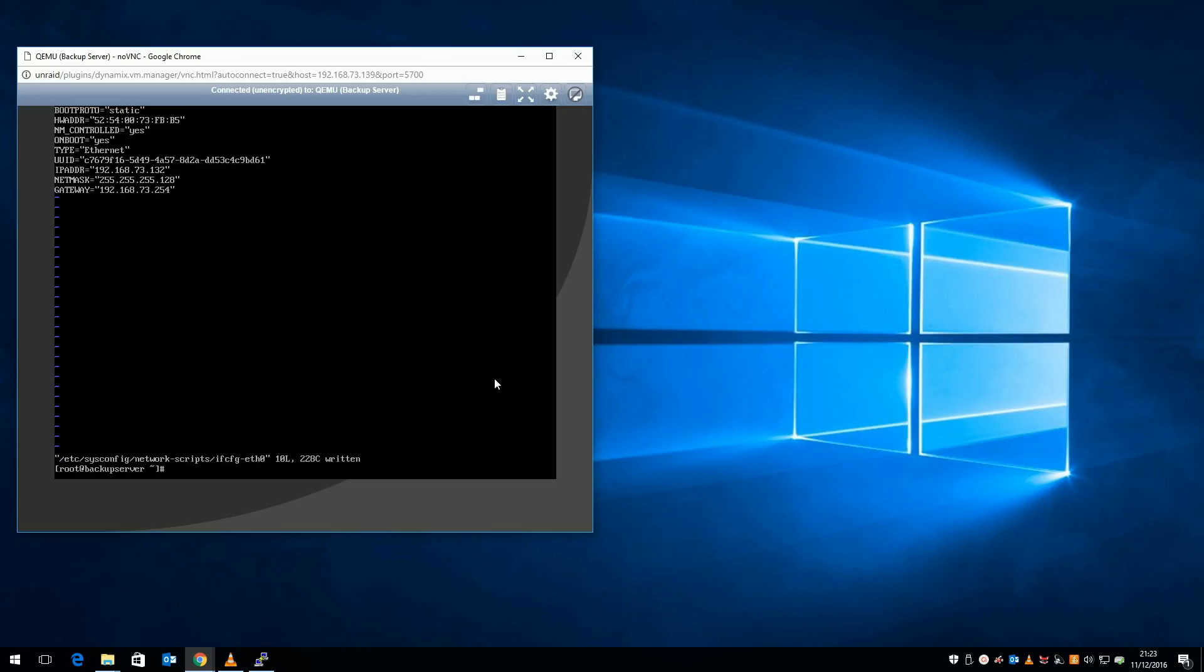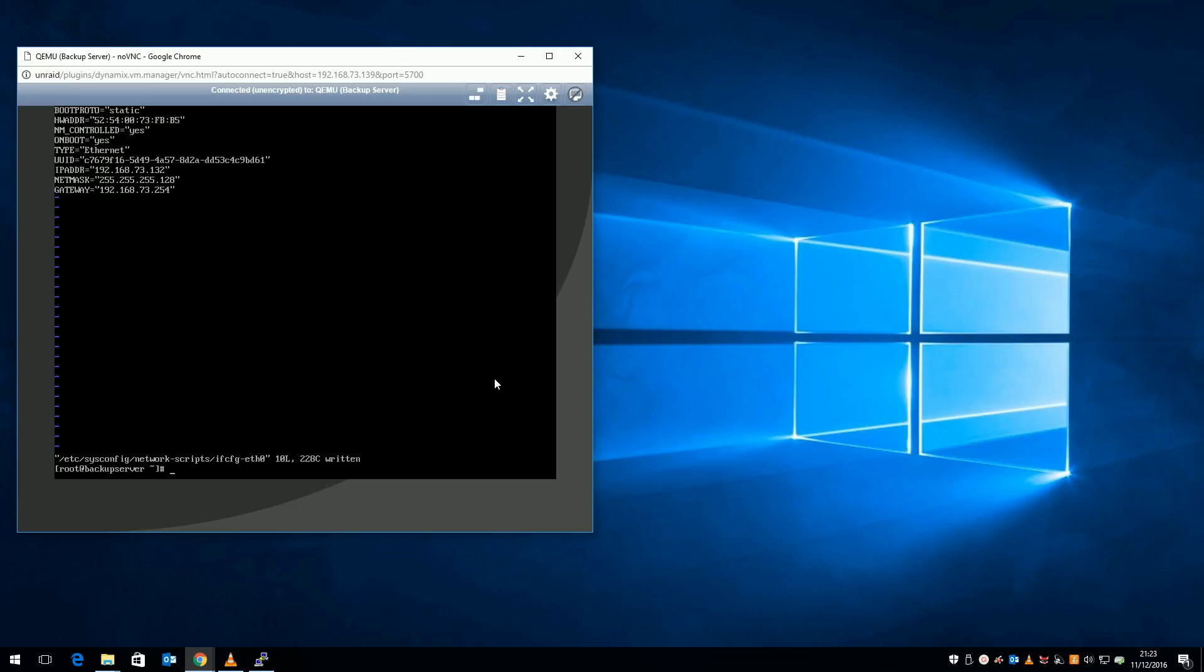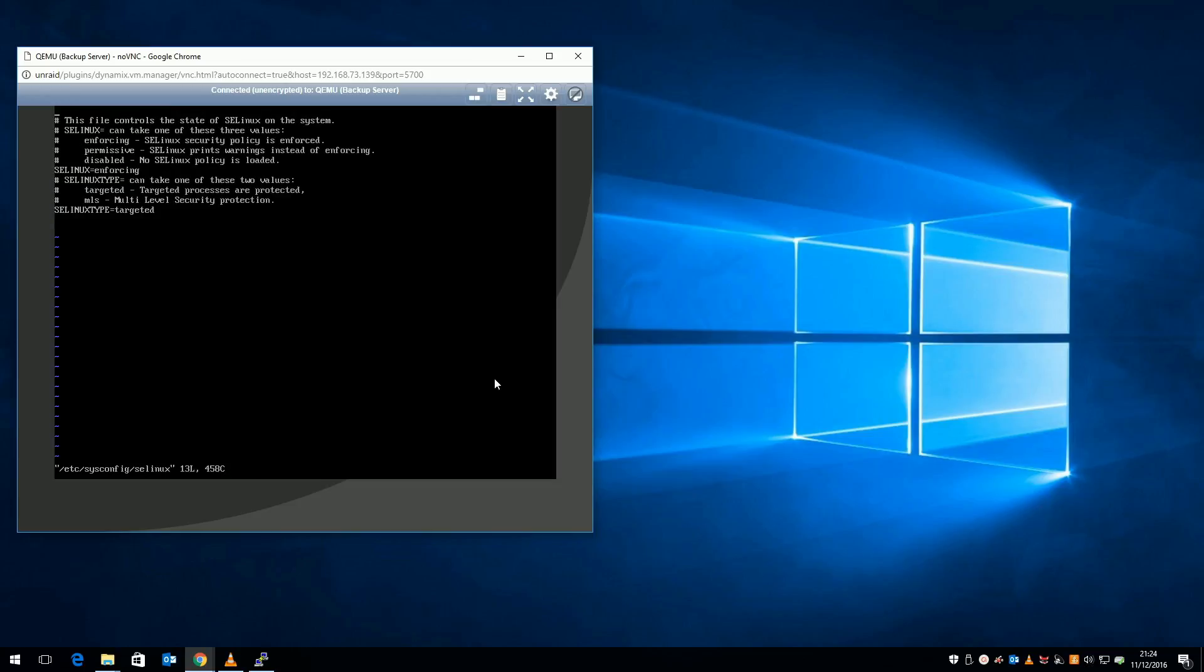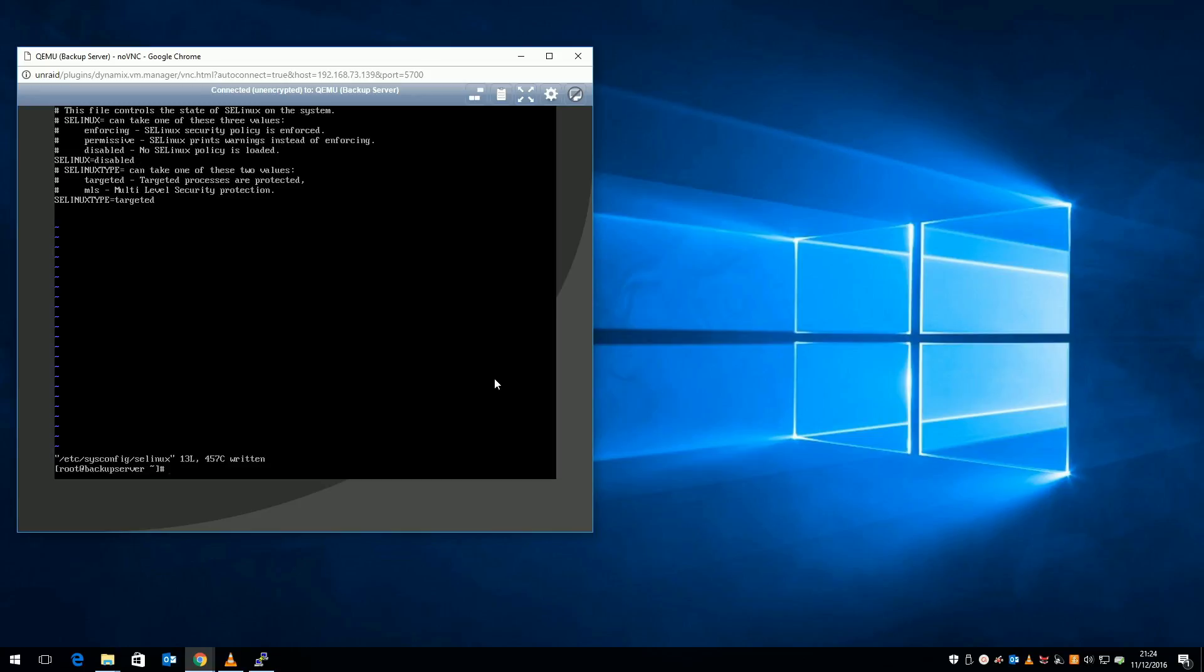The final two things I'm going to do is to disable selinux, which will help with the Samba file server later, and disable the built-in firewall as I'm only using this VM on my local network. To disable selinux, edit the /etc/sysconfig/selinux file and set selinux equals disabled. Save and quit your editor when done.